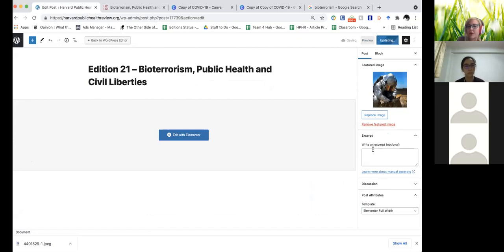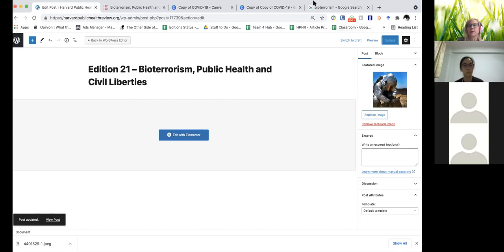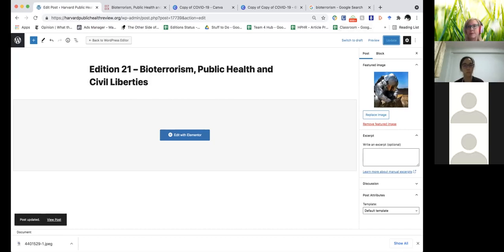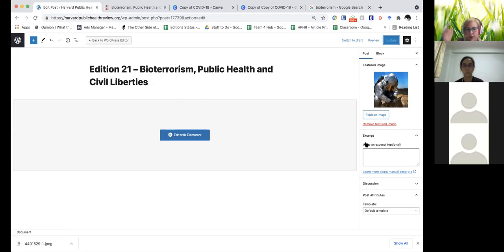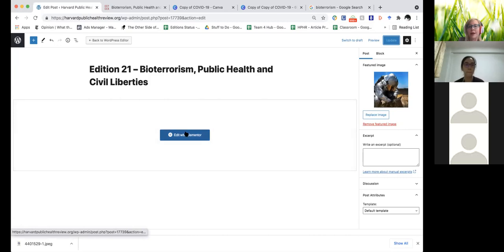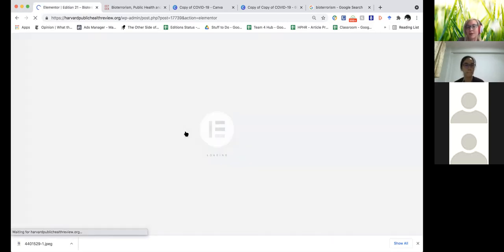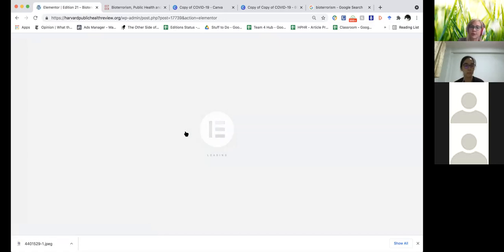You'll notice here that we didn't write an excerpt. For articles, I often don't do that because it can become quite cumbersome, and if you don't put an excerpt in, it just auto-generates it. Then we can hit 'Edit with Elementor' and we're good to go to start transferring the rest of the article into this post.